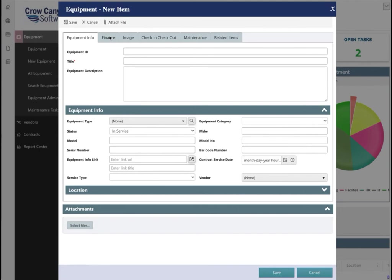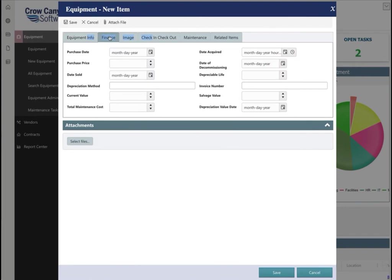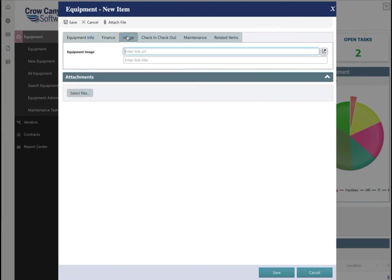The default Equipment Tracking form comes with a variety of pre-built fields organized under a selection of tabs including Equipment Info, which shows fields such as Equipment Title and Equipment Type, a Finance tab which shows info such as Purchase Date and Purchase Price, and an Image tab where you may include an image of your equipment.